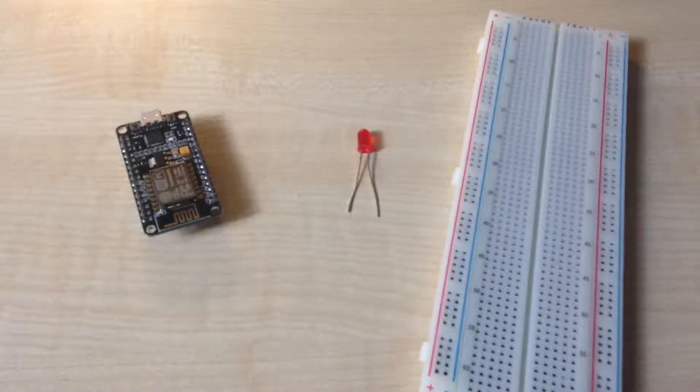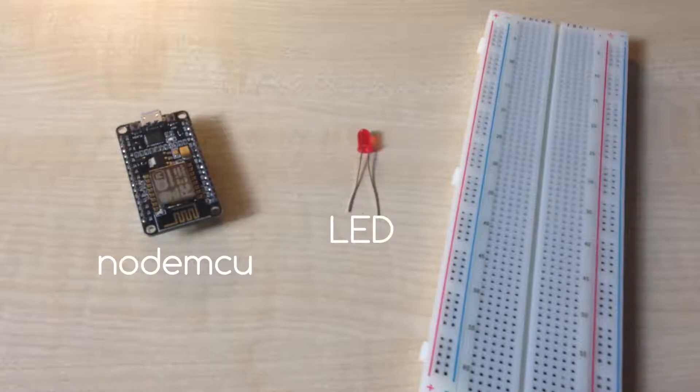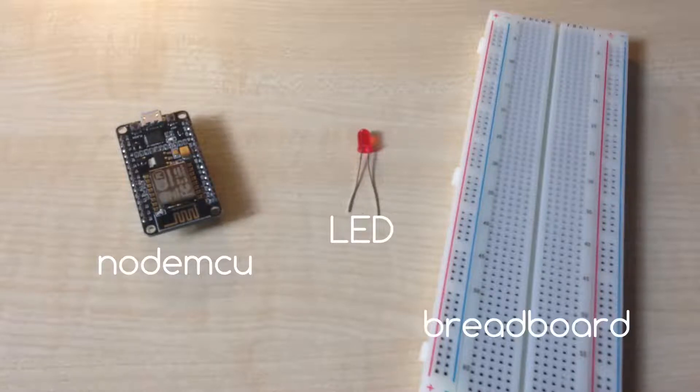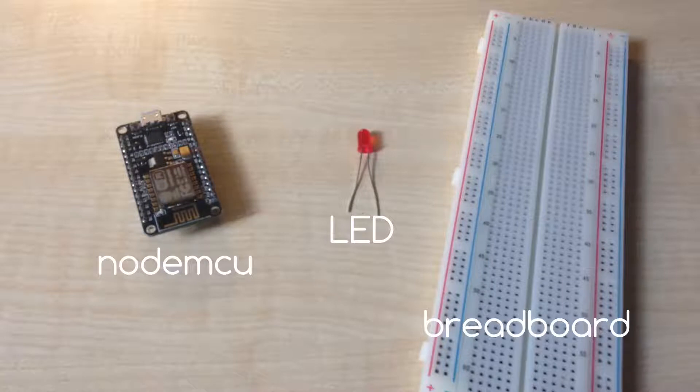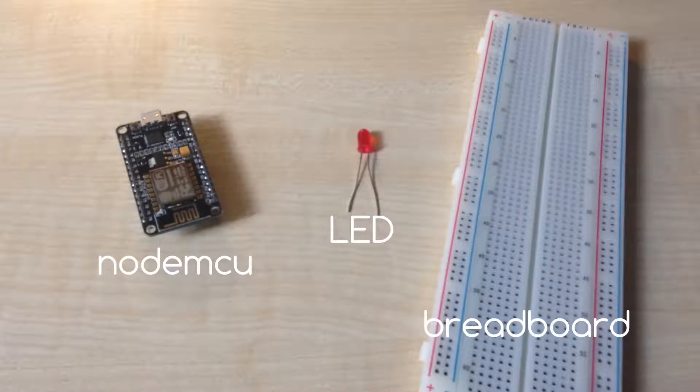For today's example we need NodeMCU board and some LED. I also use breadboard to connect LED with NodeMCU, but it's not necessary. Links for the parts are in video description.